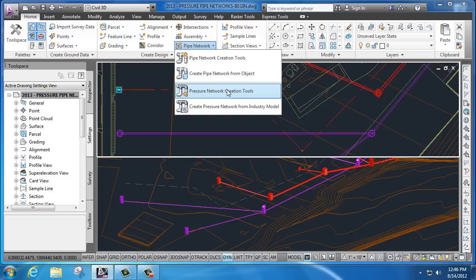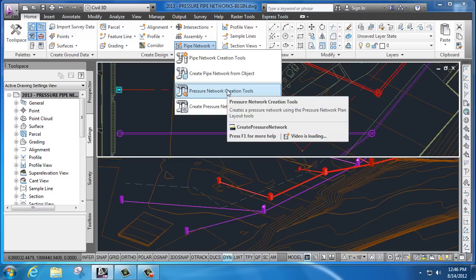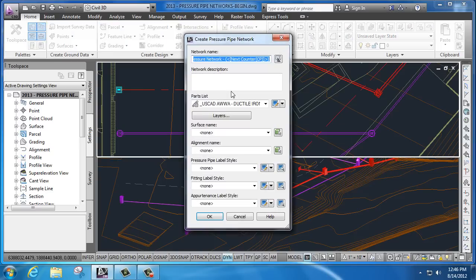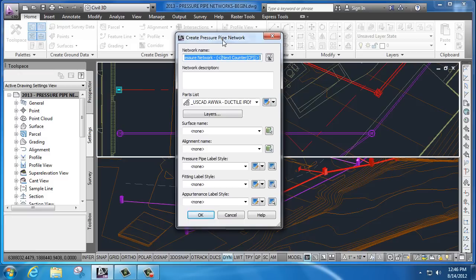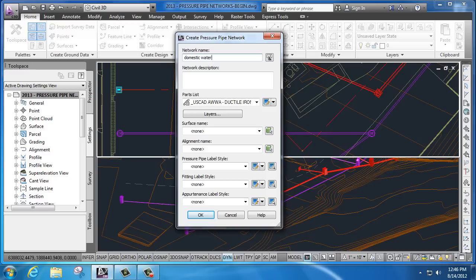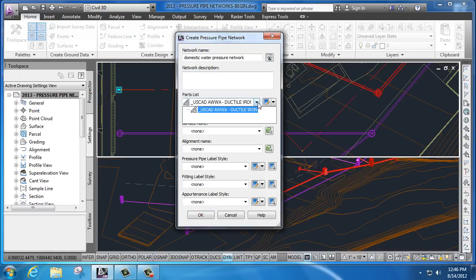Pressure pipe network tools are content driven. As we start to create our first pressure pipe network, much like we would with traditional pipe networks, we're going to name the system.